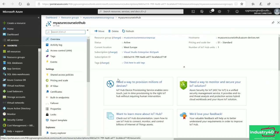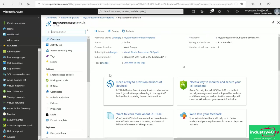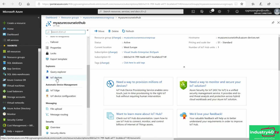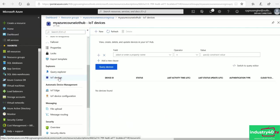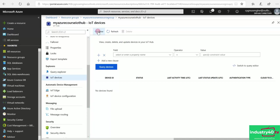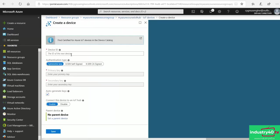Now I need to register my device under this IoT Hub. To do that, I'll scroll down to IoT Devices and click it. Then I'll click the New button. I'm going to give my device a name, and then I'll leave the authentication type selected as Symmetric Key. I'll let Azure IoT auto-generate the primary and secondary keys. I'll make sure the 'Connect this device to an IoT Hub' option is enabled, then click Save.